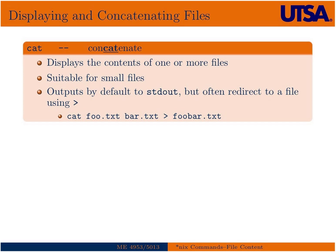So the first and most simple is cat, or that's short for concatenate, which can display the contents of one or more files, and basically it streams it to standard out. We'll understand what that is later, but it's basically the display of the UNIX terminal window. We can often use something called a redirect, which I'll have a whole lecture on later, but we can use a redirect to redirect the output of cat to a file.